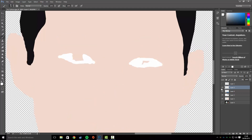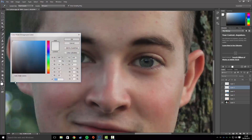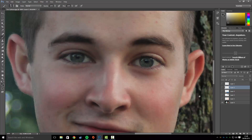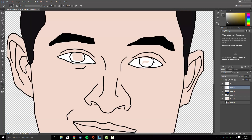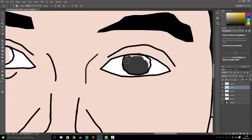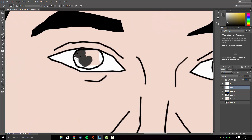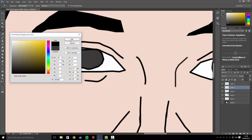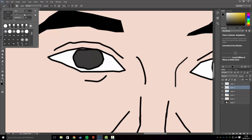Bring up the original image again and use the Eyedrop tool to get the eye color, then paint that in. Then set your foreground color to black to create the pupils — select a feathered edge, get it to the right size, and just click a few times.